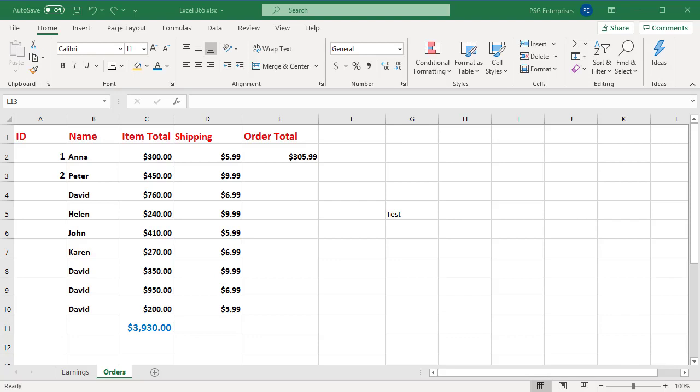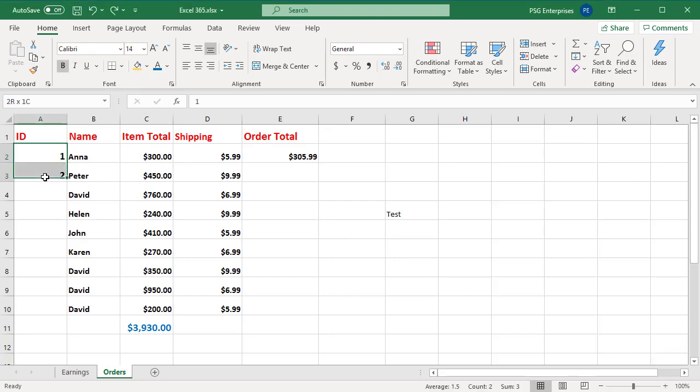By default, the fill handle and drag-and-drop editing is turned on in Excel so that you can drag the mouse to move and copy cells. Drag the fill handle to fill adjacent cells with a series of data or to copy formulas.